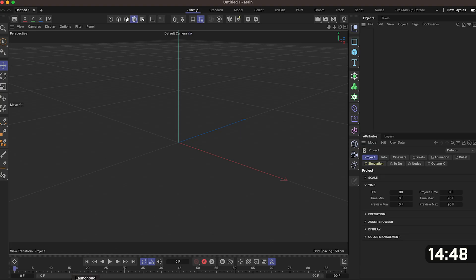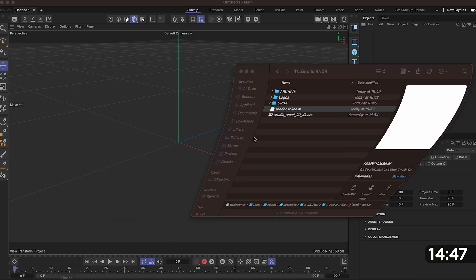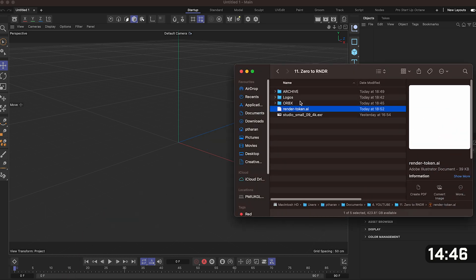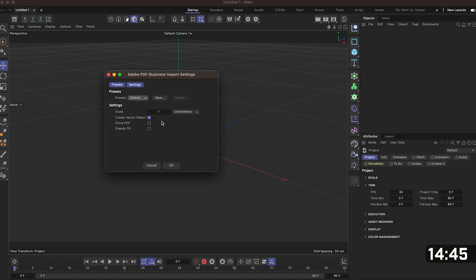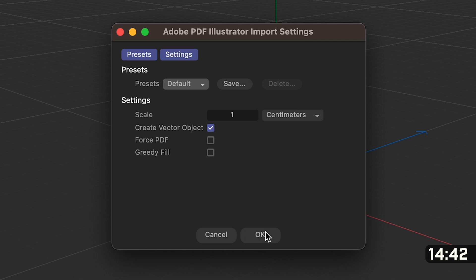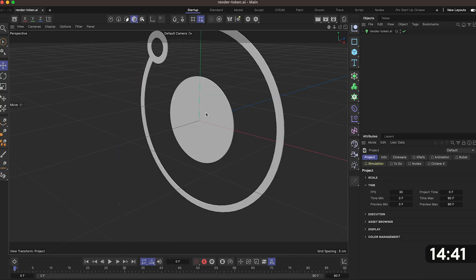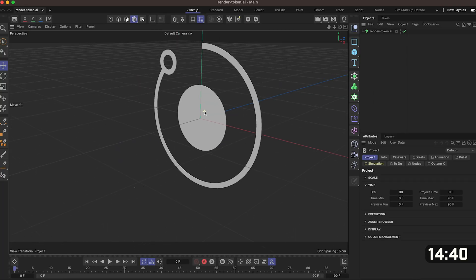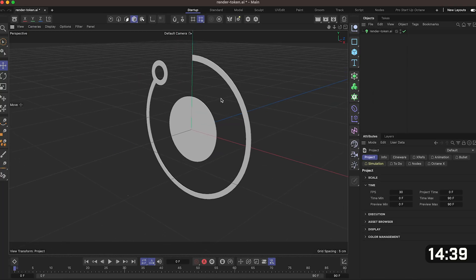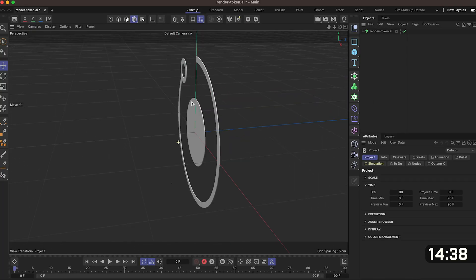Now to start we need to go to our finder window, find our logo and drag and drop that into this grey box here. A dialog box will show up but don't worry about that just press OK. We now have our logo in Cinema 4D. Nice.